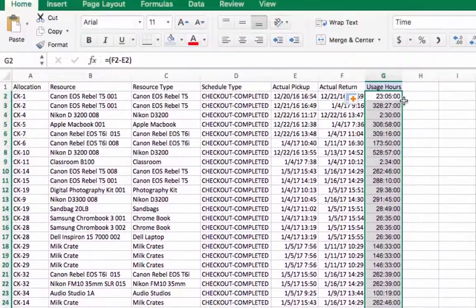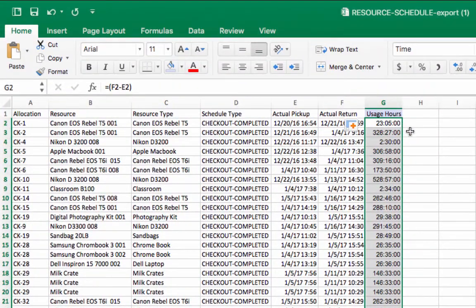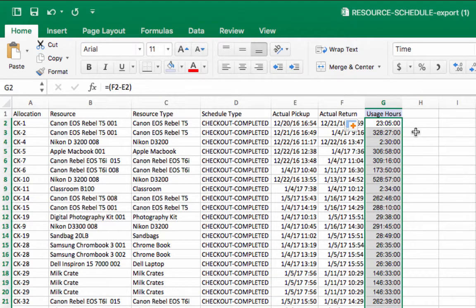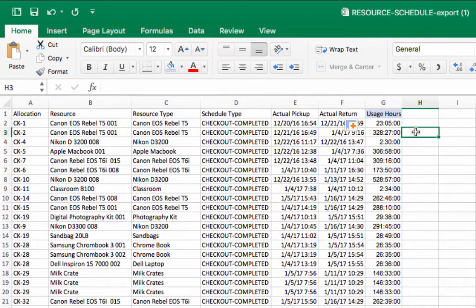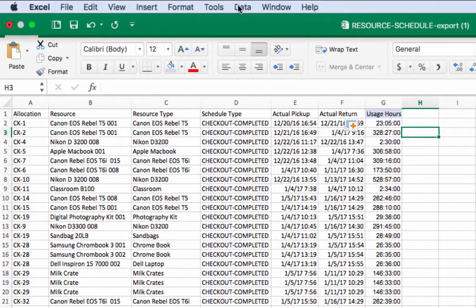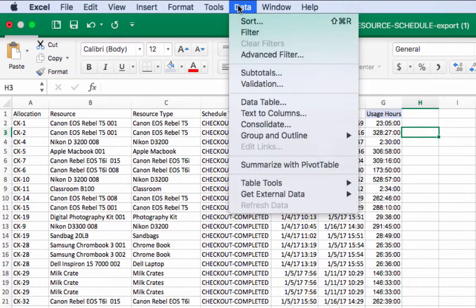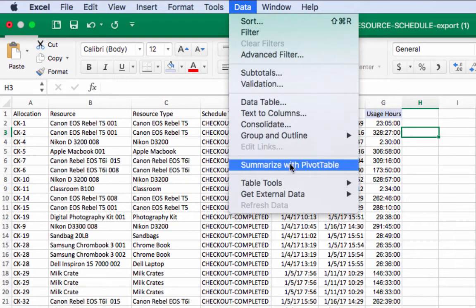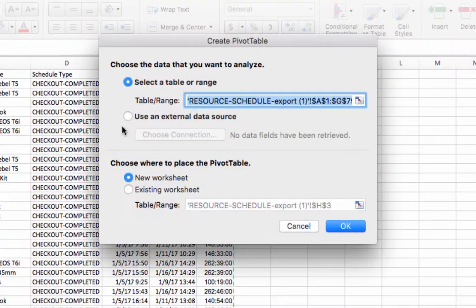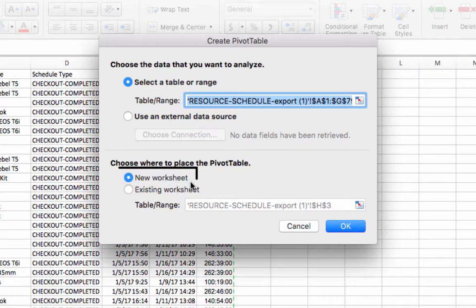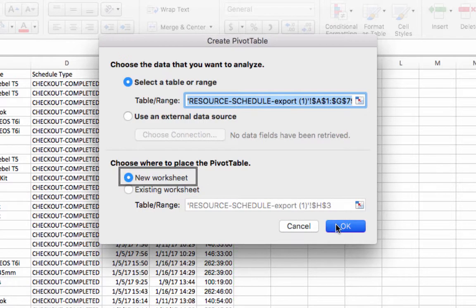Now, let's create our pivot table. Depending on your version of Excel, the pivot table option may be found in a different location. On my version of Excel, I select data, then summarize with a pivot table. Make sure the pivot table will be placed on a new worksheet, then select OK.